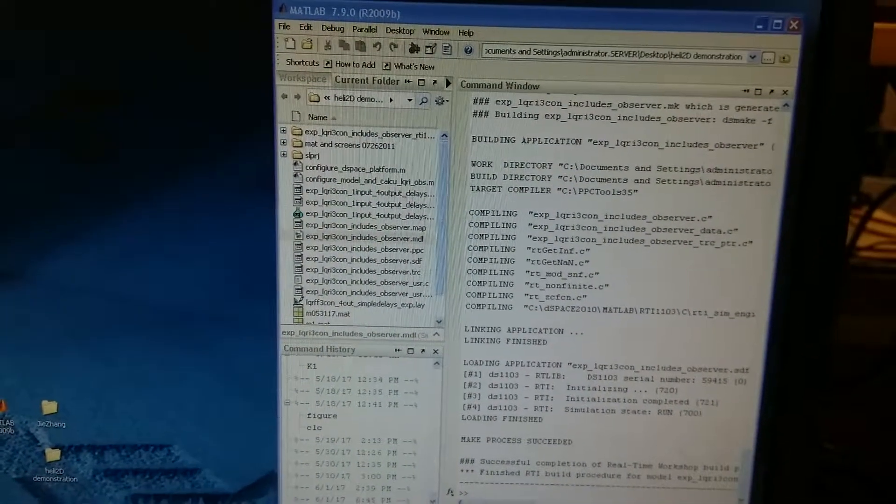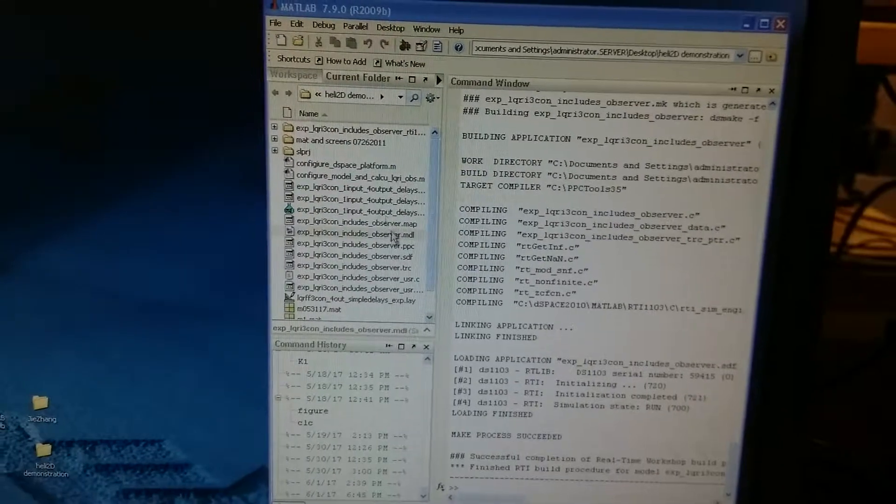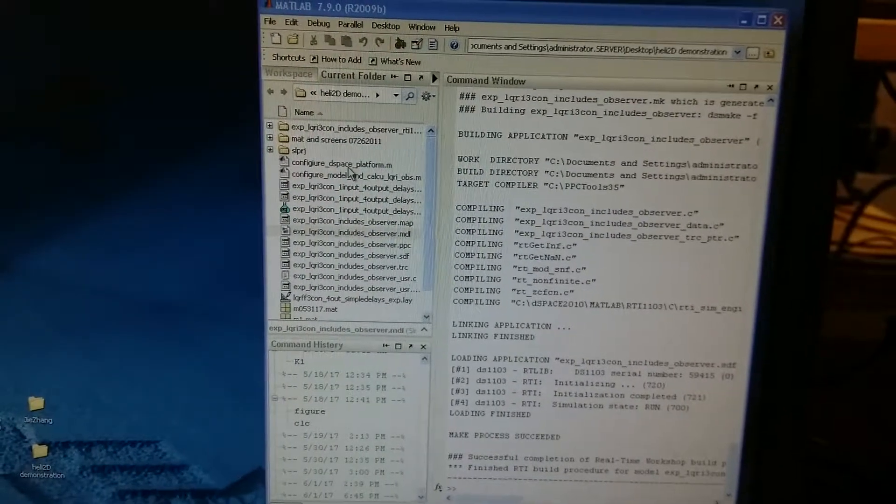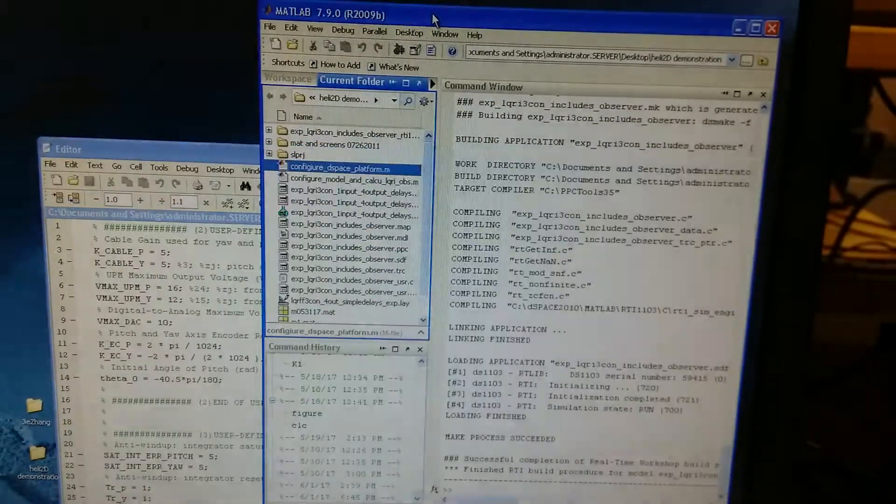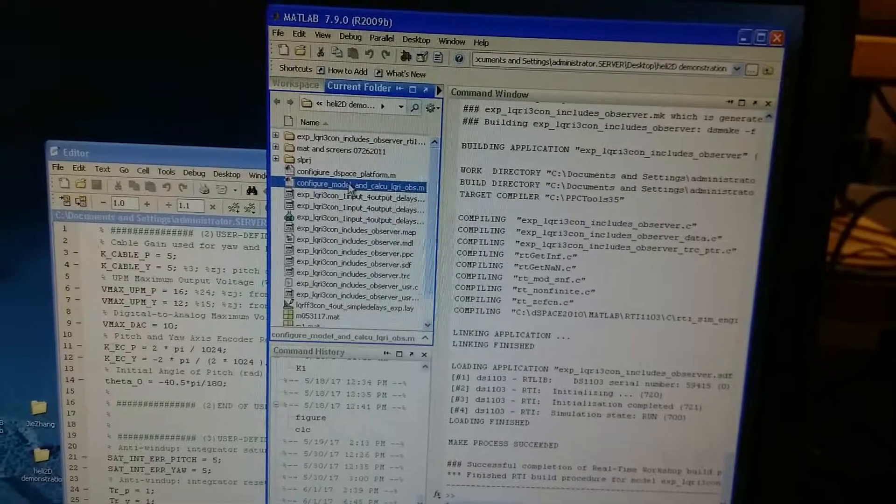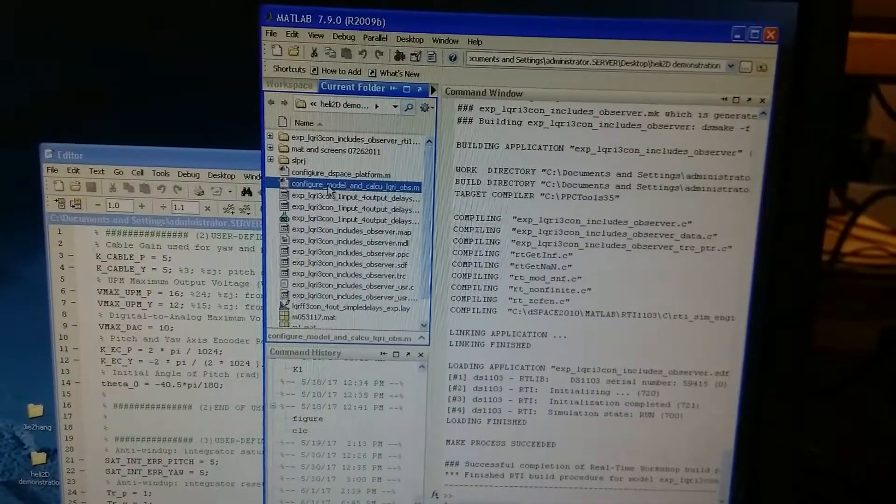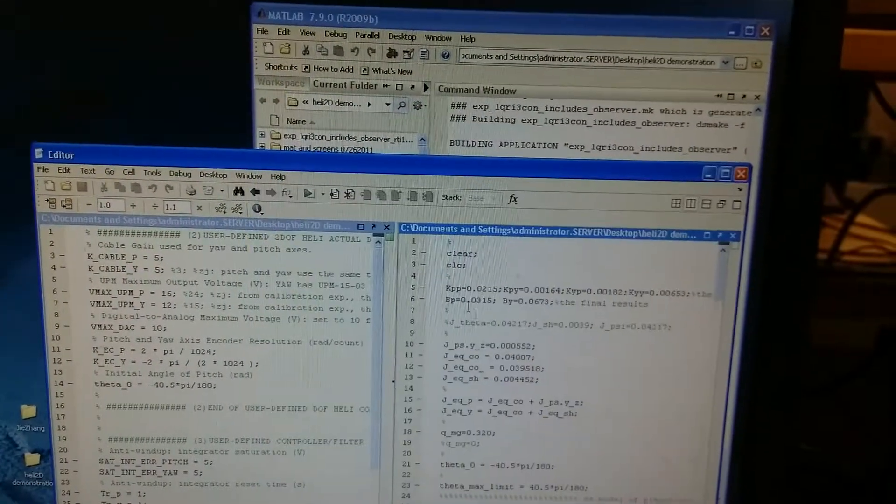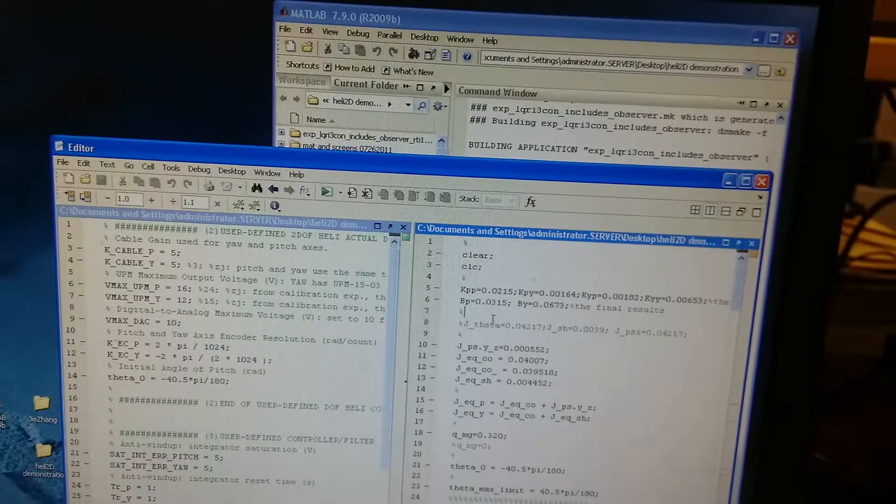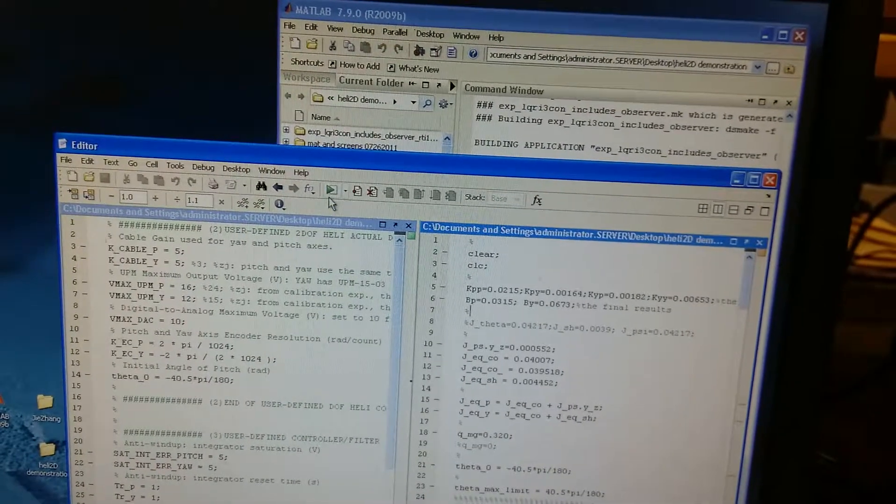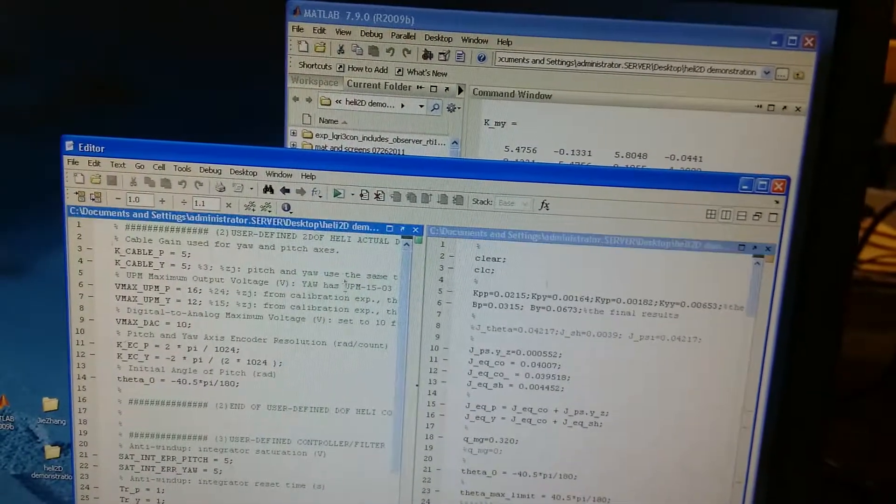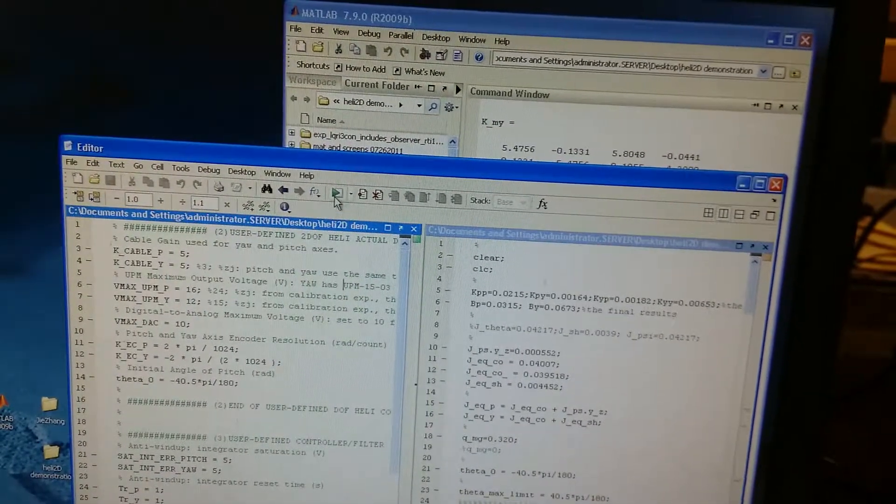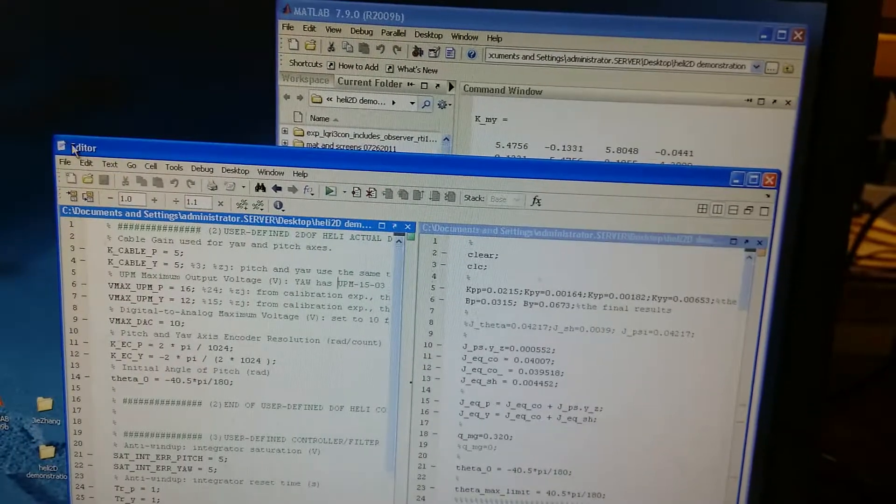On the MATLAB command window, we open the two M files. These two M files are the initial values for the control system. We run them separately.